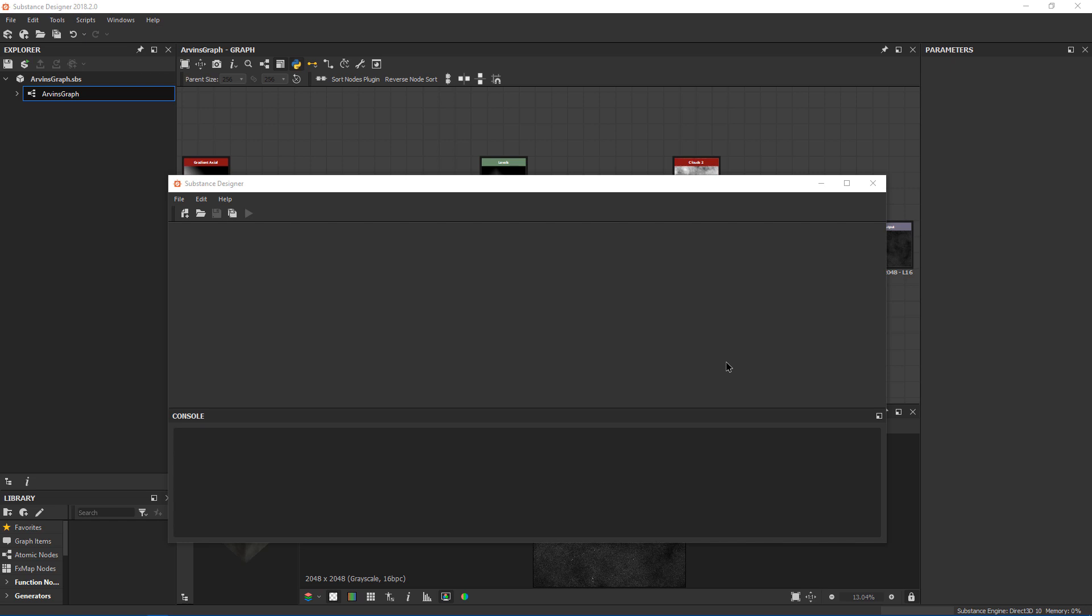In summer of 2018, Substance Allegorithmic released a plugin API for Substance Designer that allows us to manipulate the software with code, and we're going to build our first plugin.